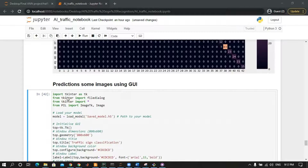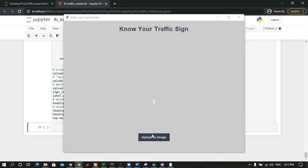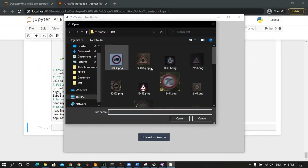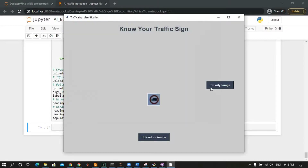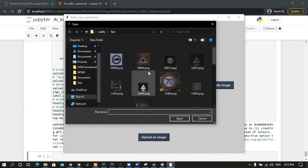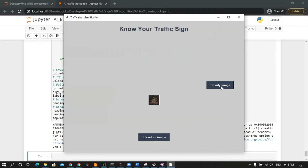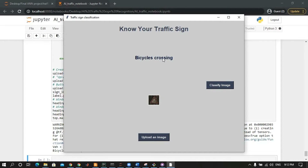Finally, we have made a GUI for prediction. We can predict any image we want and determine which class it belongs to. We will run the code, click the button, and choose any image to predict. We click the classify image button to get the answer. We can upload another image and classify it — the new image is a secret crossing sign, which is the correct answer.